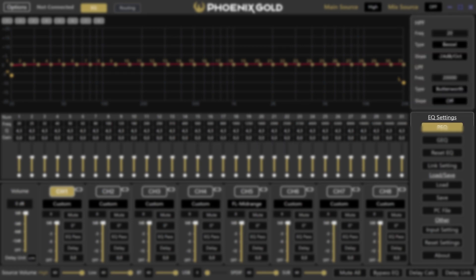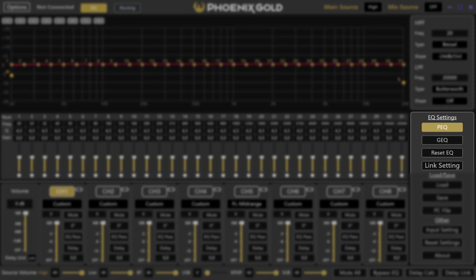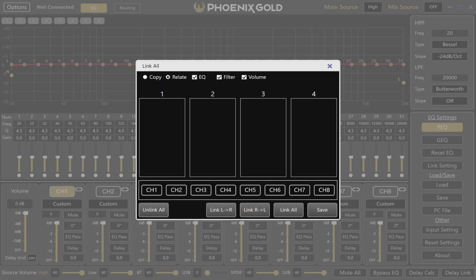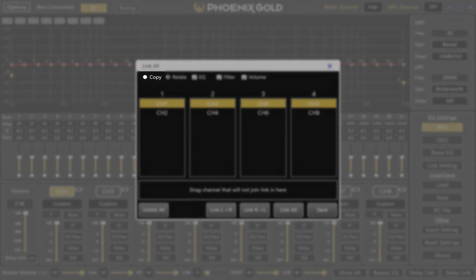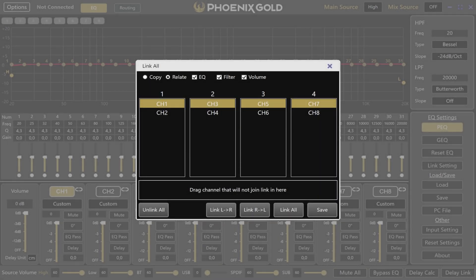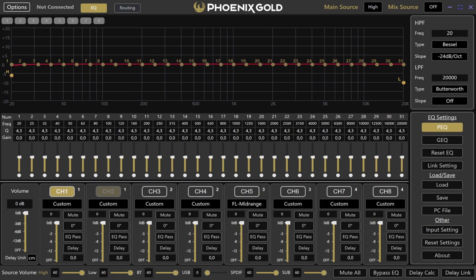Under EQ settings you have your parametric EQ, or PEQ for short, and graphical EQ, or GEQ for short. You can reset the EQ of the selected channel, or use the link settings. By pressing link settings you get a new window — linking channels makes adjustments easier. For example, to link left and right channels press the link left to right button. You can choose to copy settings or relate them so changes apply proportionally, and customize what gets linked: EQ, filters, volume, etc. Uncheck options you don't want to link. After linking, you'll see a number next to each linked channel, and you can adjust these numbers to relink or unlink channels anytime.